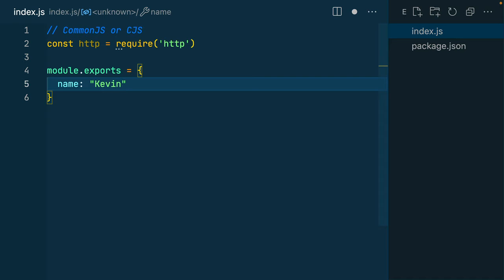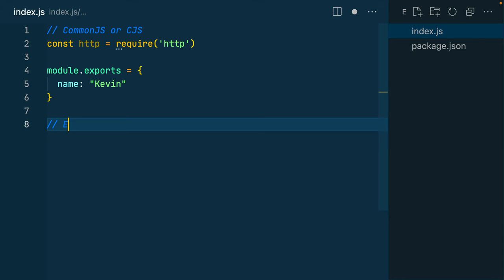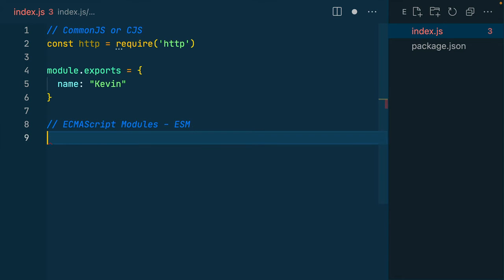Node developed CommonJS before JavaScript had its own module system. But in 2015, ECMAScript developed ESM modules, ECMAScript modules, or ESM.